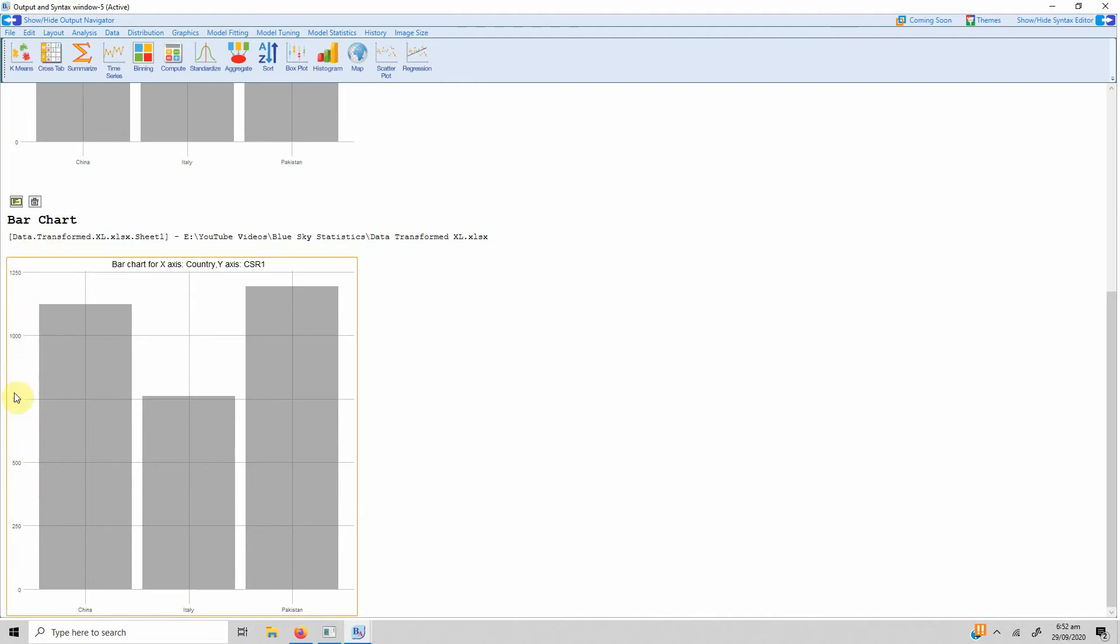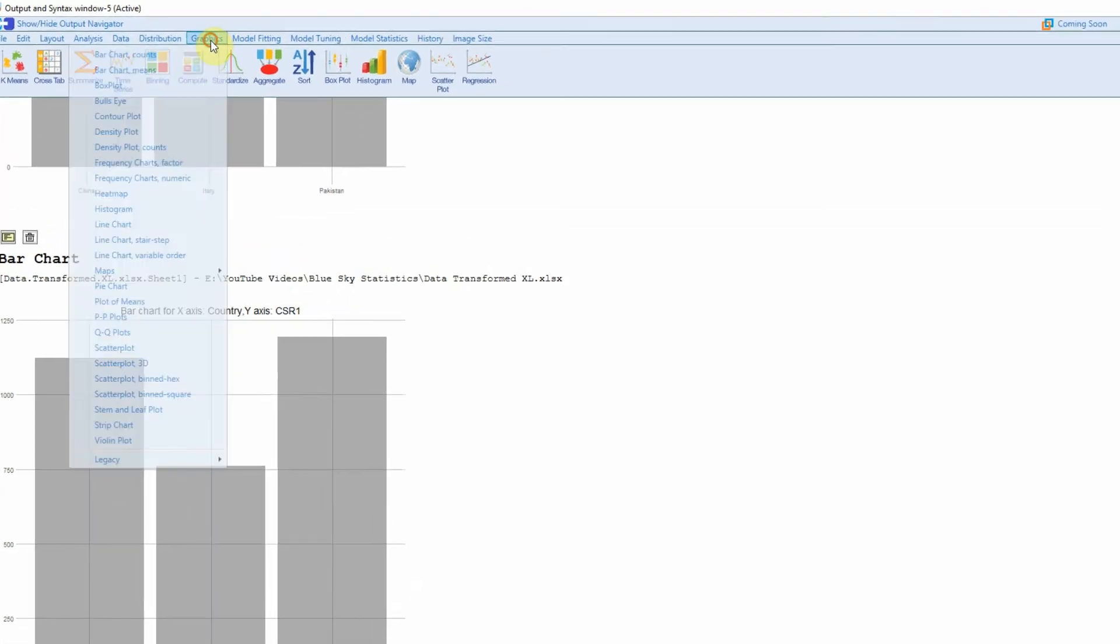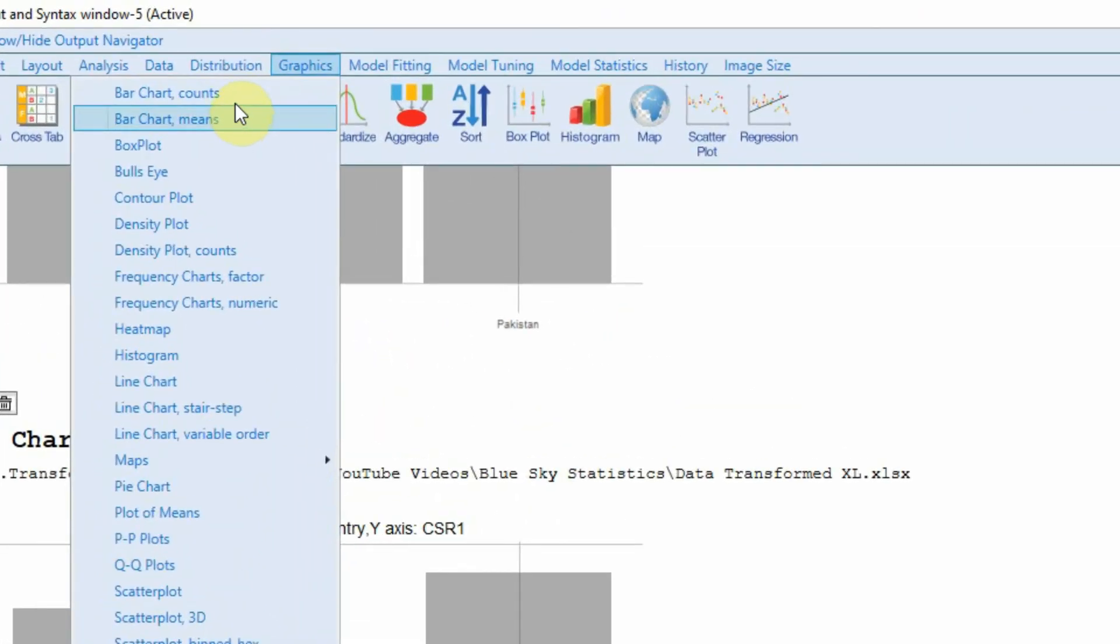This does not actually or precisely depict in terms of the mean score that we are actually interested in. So what we should do is rather than going for bar chart counts, we should go for bar chart means.